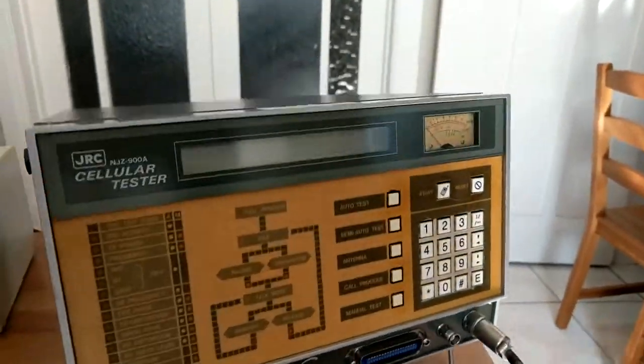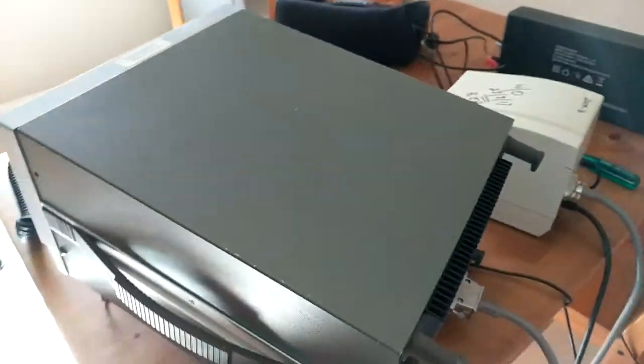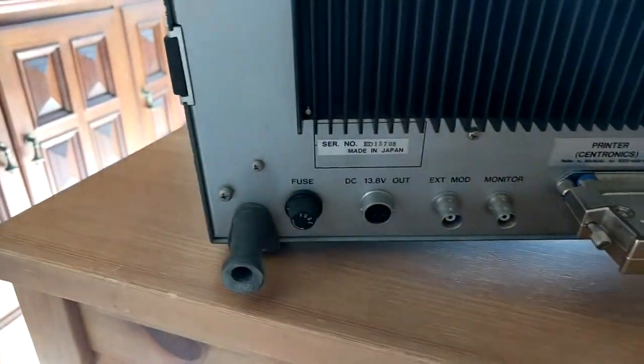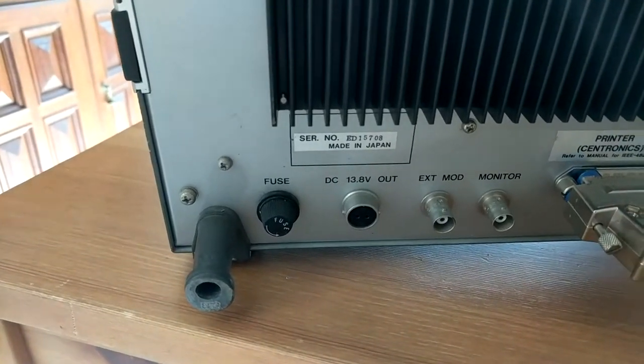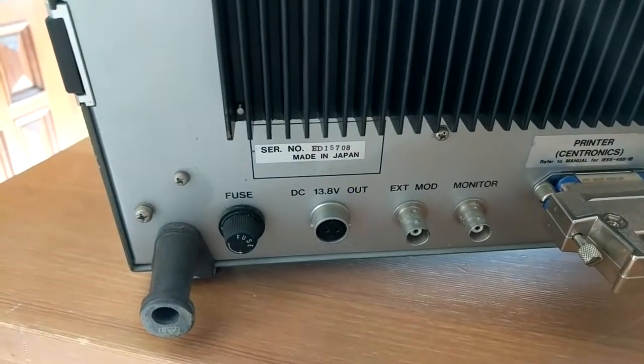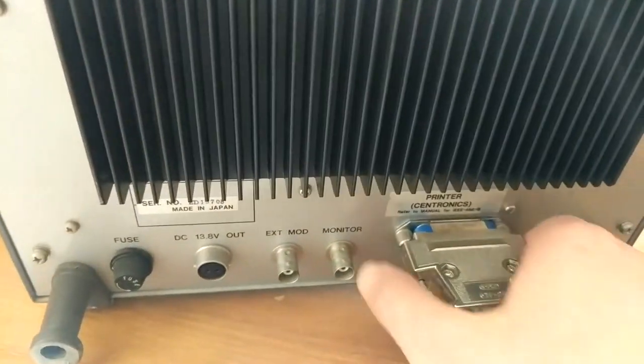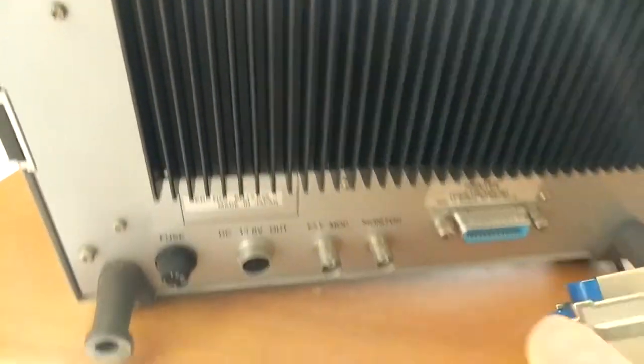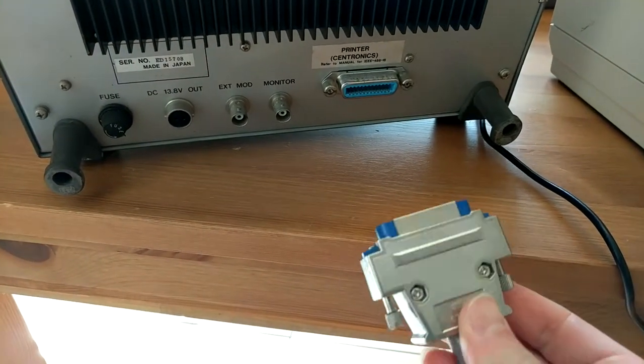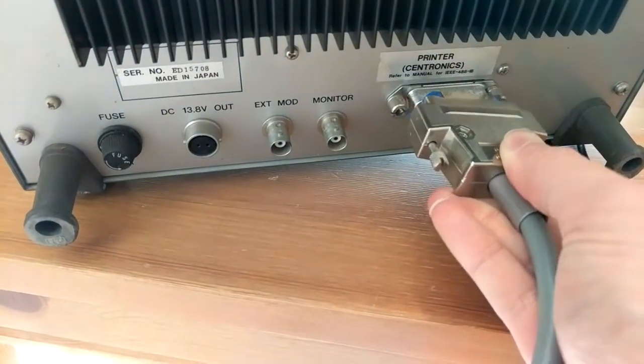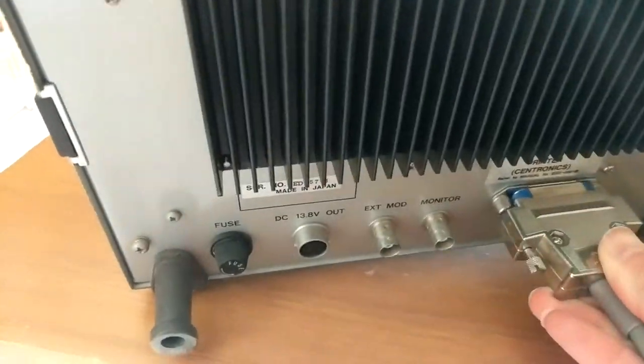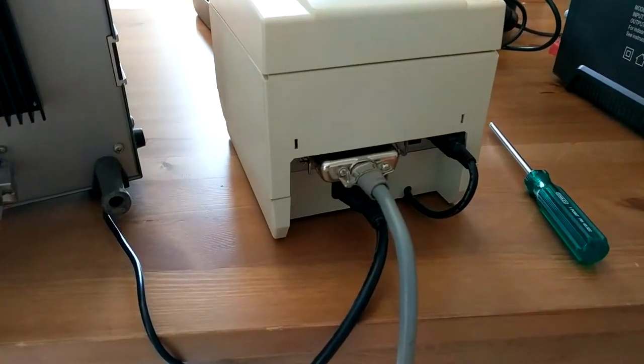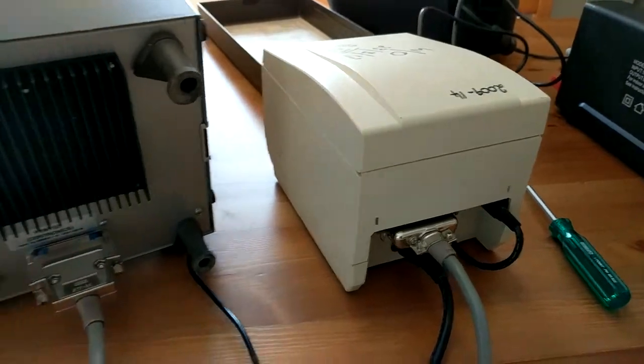We take a look around the back. These connectors here don't really get used - your fuse, DC output and those two BNCs there. This little connector here is actually compatible with parallel port printers, so you can connect about any parallel port printer and it will output the test data.